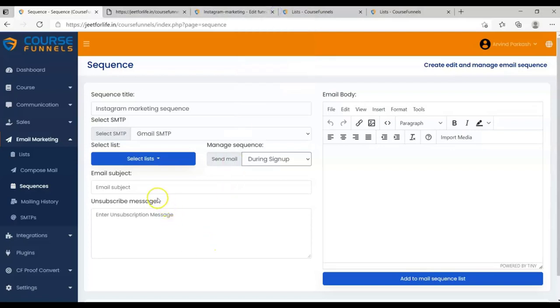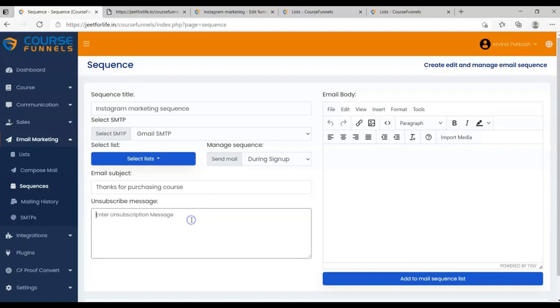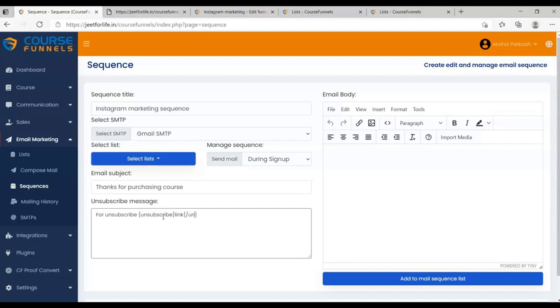Then add in your Email Subject. I'll put in Thanks for Purchasing course. And for Unsubscribe message, let me add in. And for Unsubscribe, opening curly bracket, unsubscribe, closing curly bracket, link, opening curly bracket, slash, unsubscribe, and closing curly bracket.